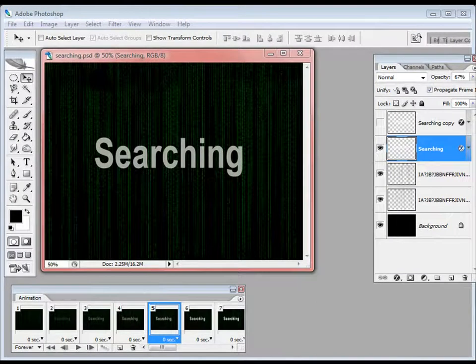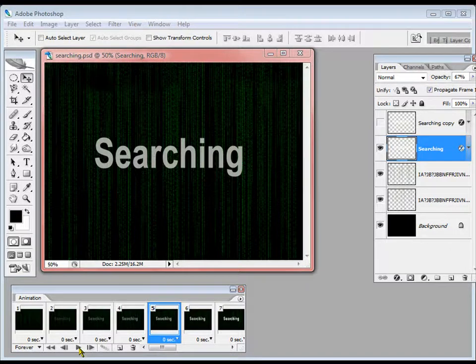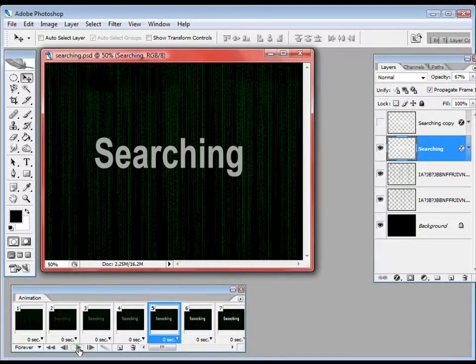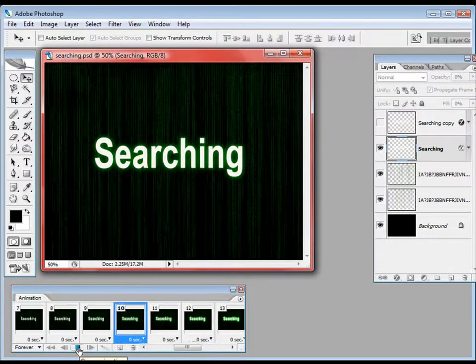Welcome to another Photoshop tutorial brought to you by the Network King. In this tutorial I will be showing you how to make a cool code-written text animation. I have already done a tutorial on animation so I am not going to cover that again, but this is the result we are going to get.